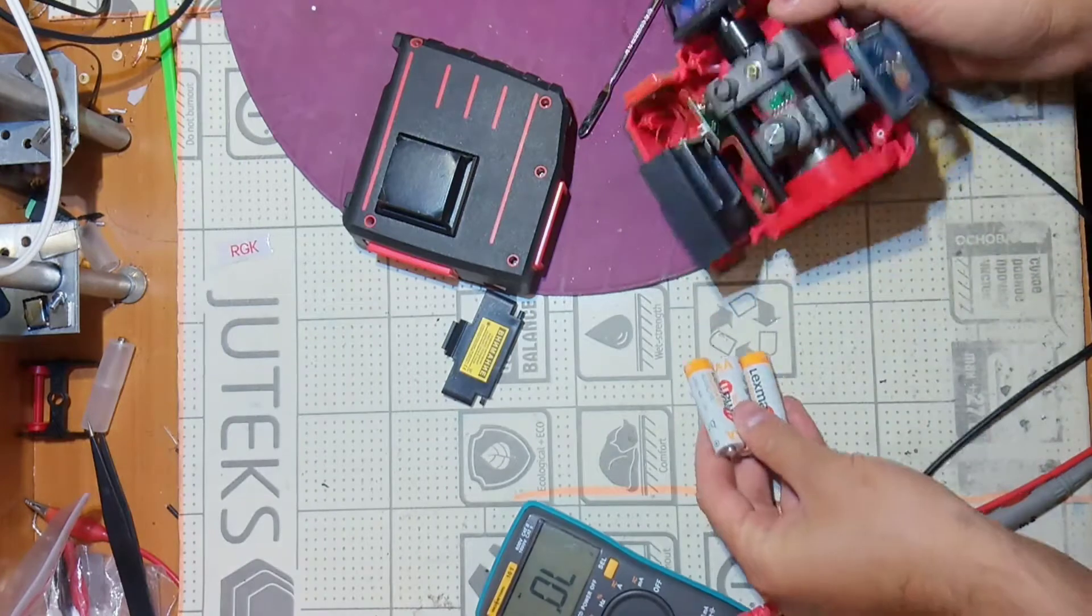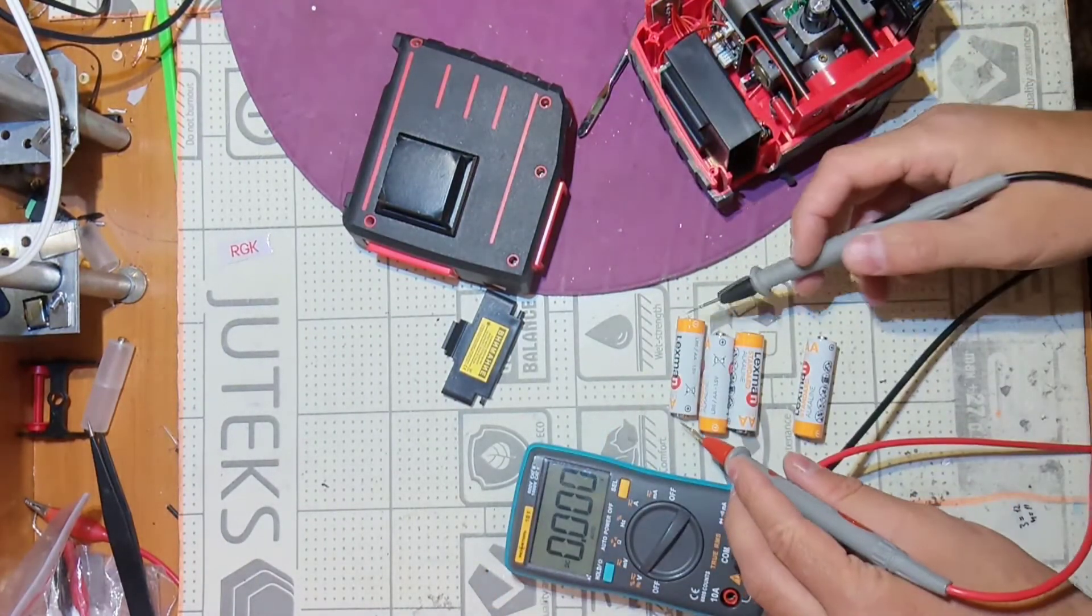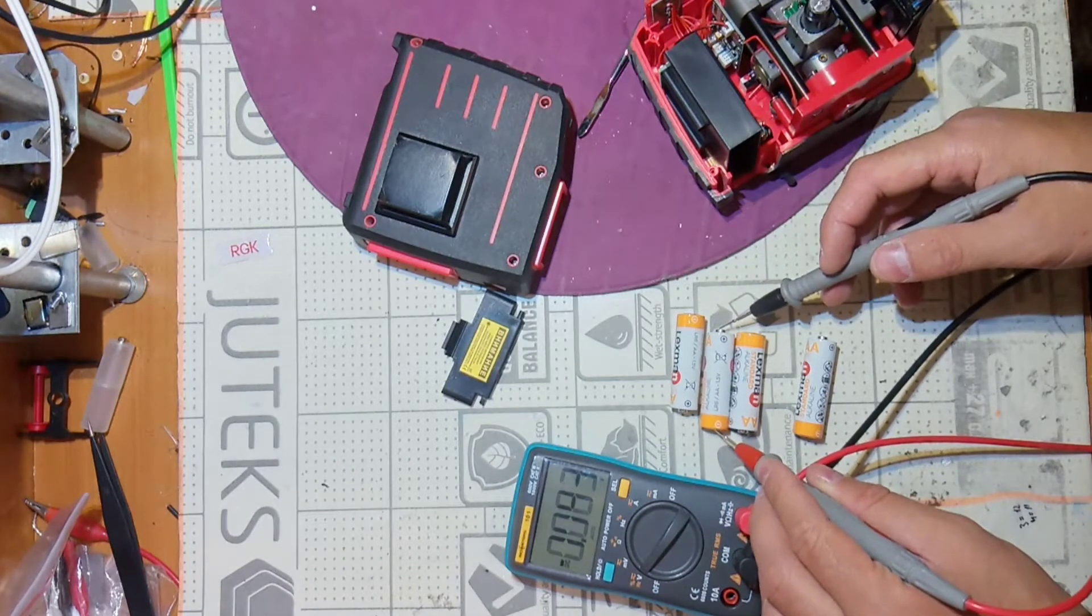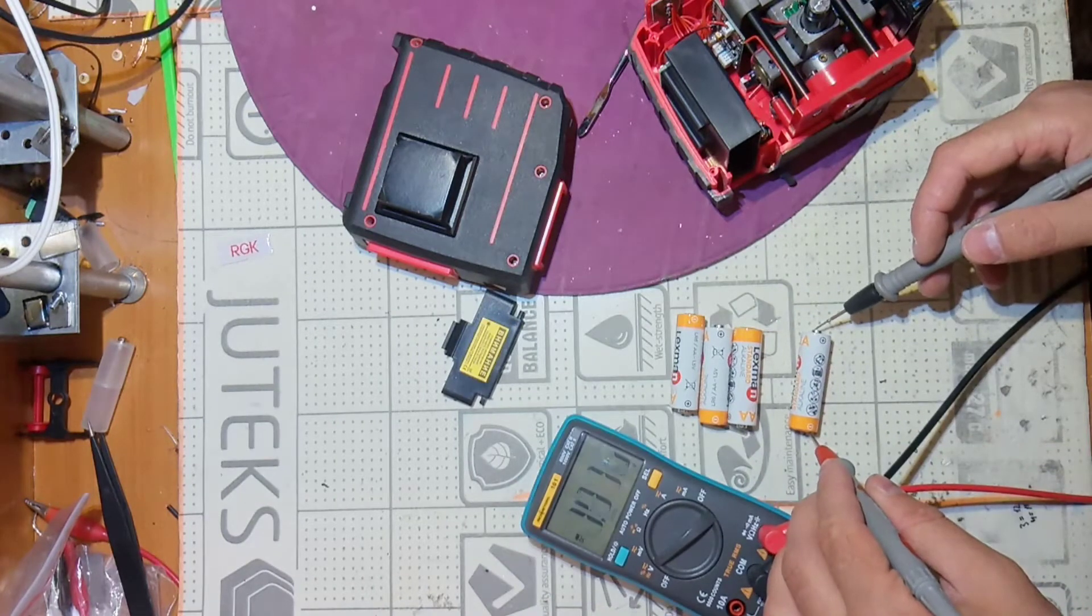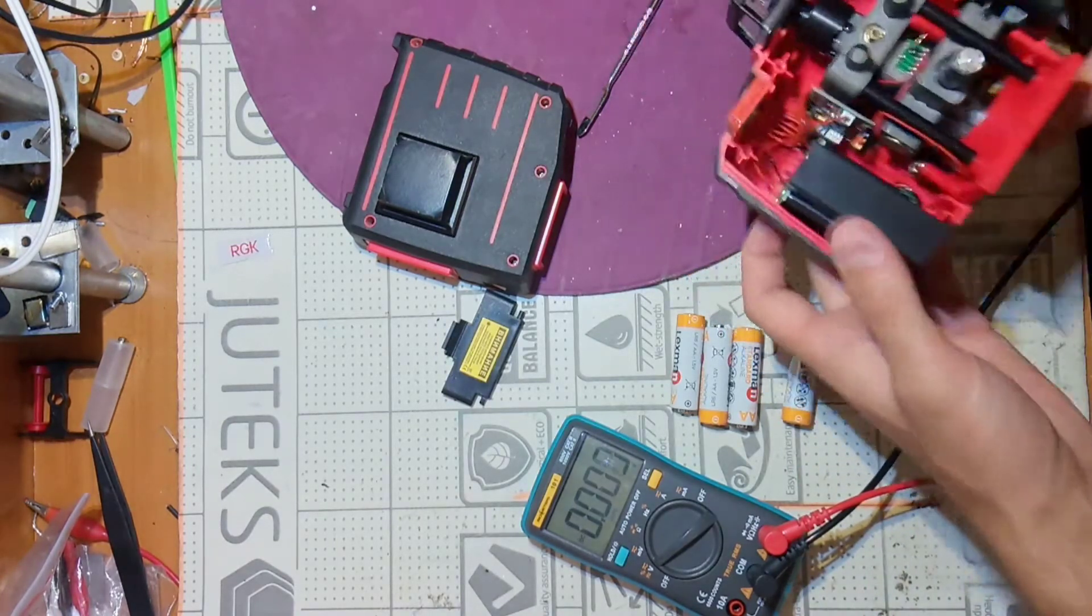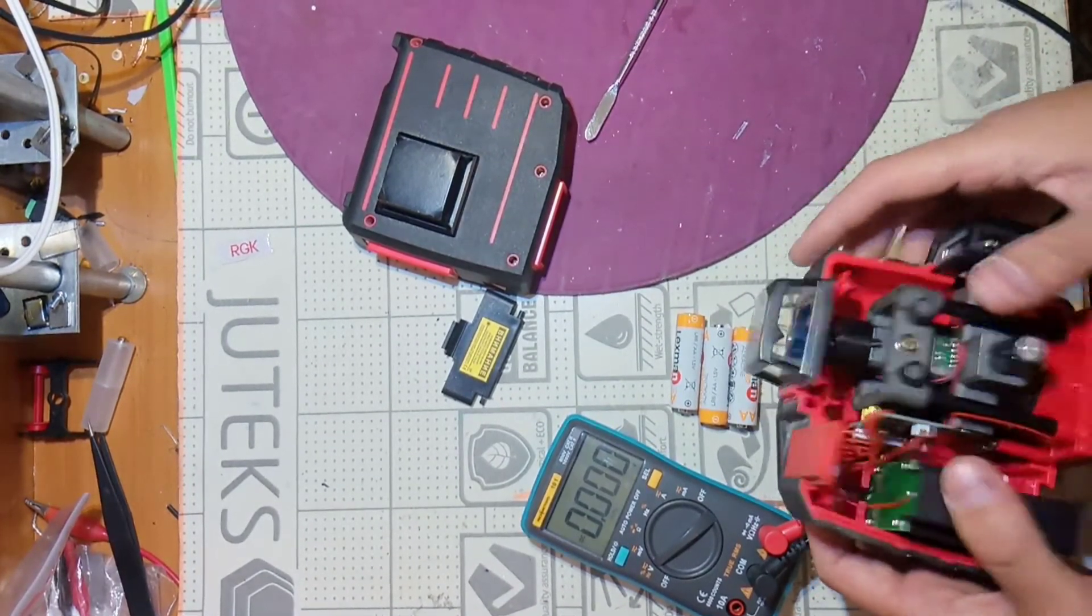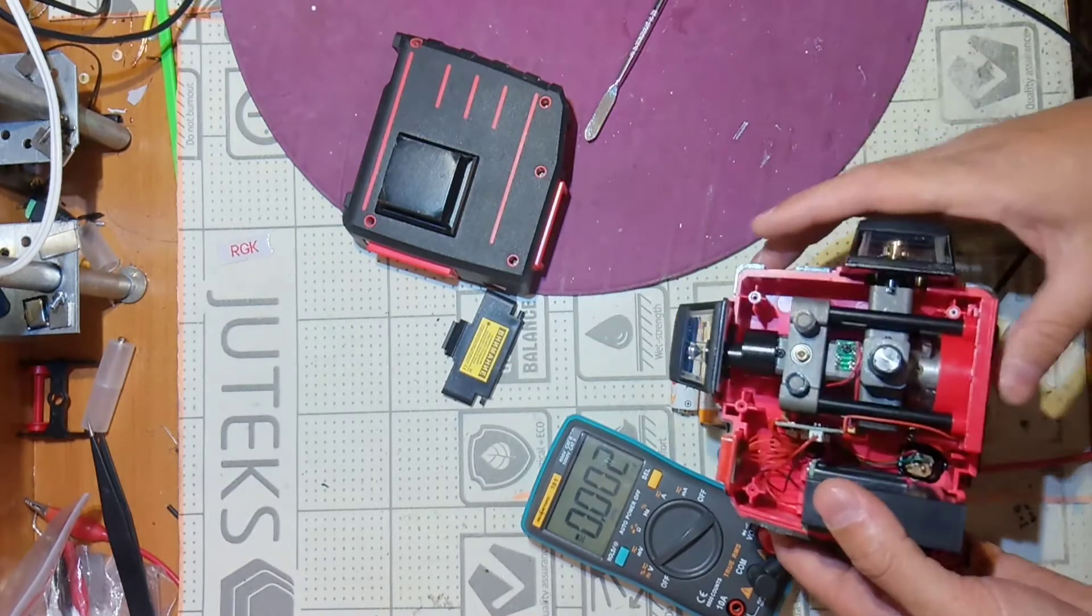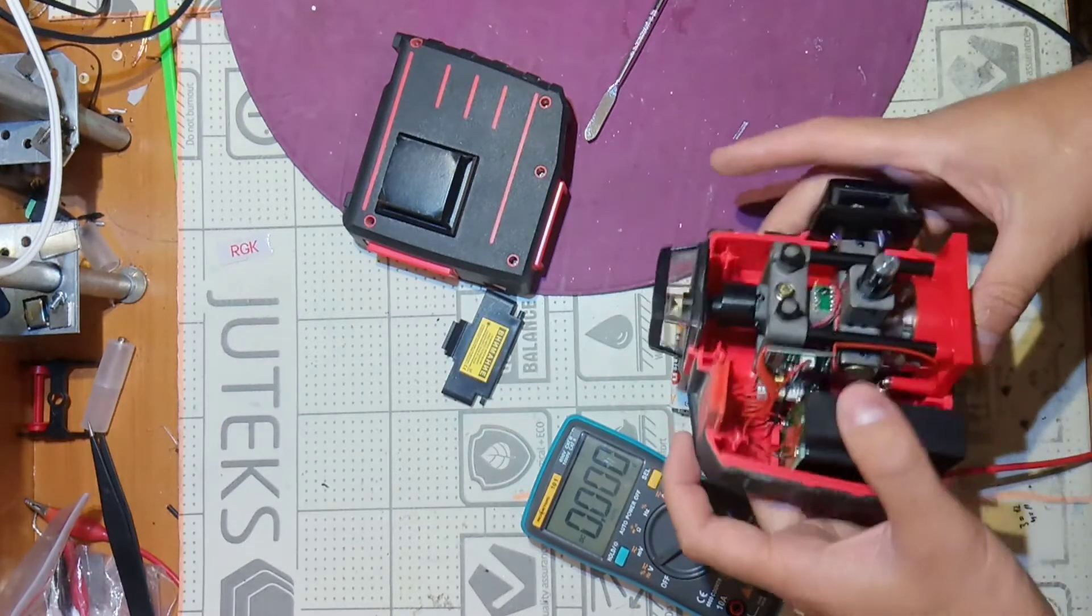Let's test the cells. This one is good. This one is good. This one is good. And this one is also good. But it didn't turn on. Okay I'll try to put out this PCB and see after.